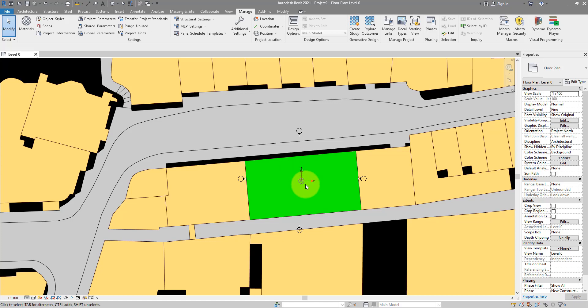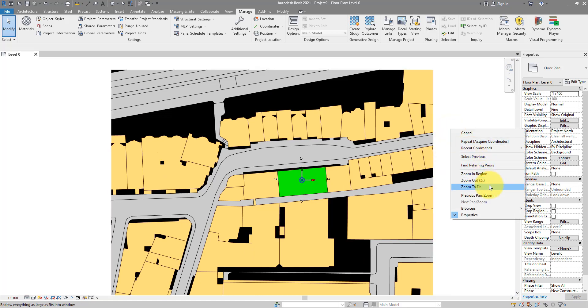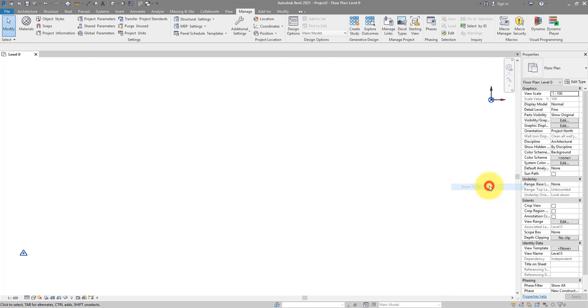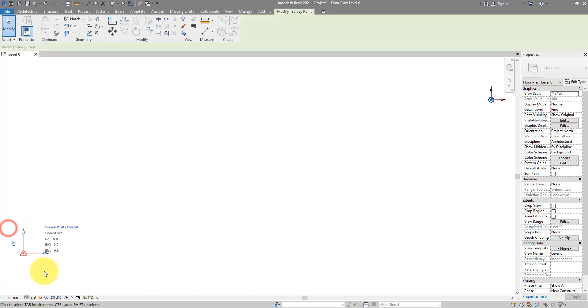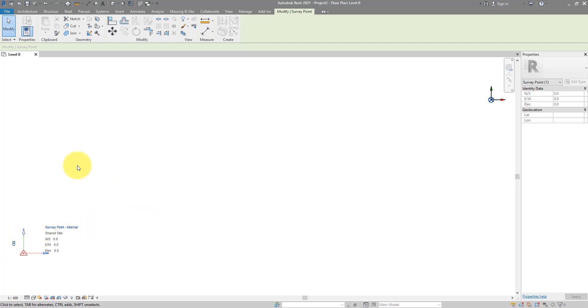And if you didn't see that, the survey point has moved away from here. I only see now here the internal origin point and the project base point. So where's the other one? If I now go and do a zoom to fit, it has moved itself all the way there. Because this point is supposed to be at 0, 0, 0. And now after I have acquired the coordinates from the DWG, that 0, 0 point is now here, miles away from my site.